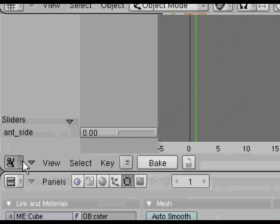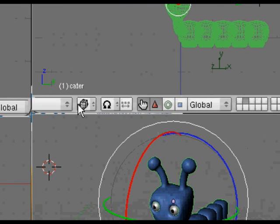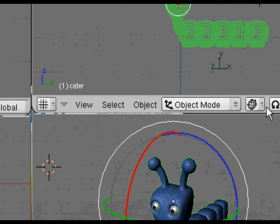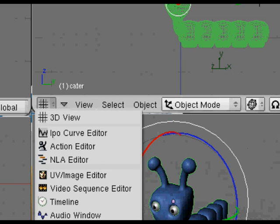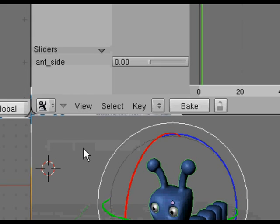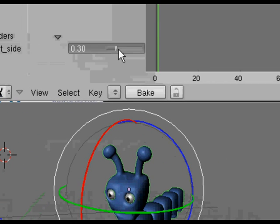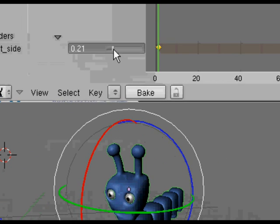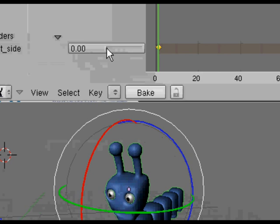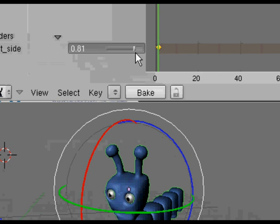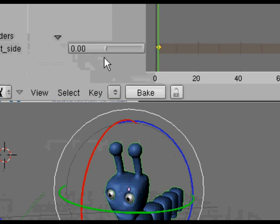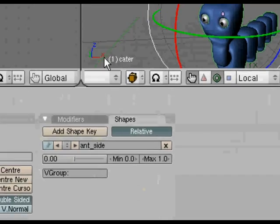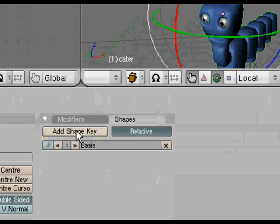I'll change it so we can see both windows at the same time. Change to the action editor in the top window. Now if we click on the slider and move it, watch the 3D view at the bottom. Once we've moved that slider, it puts in a yellow key point. Moving the slider adjusts how far the shape key is applied and what percentage of it is applied. That's our first shape key done.